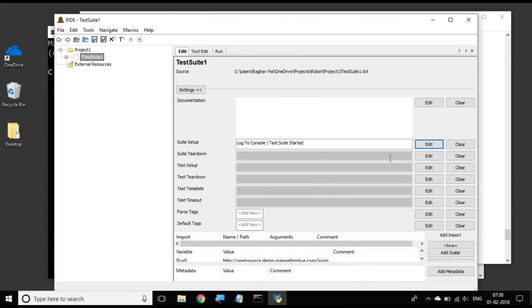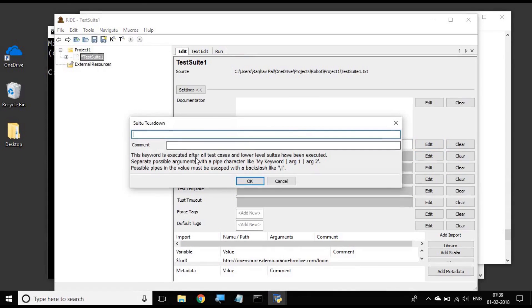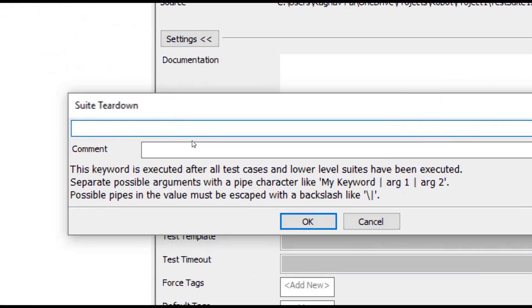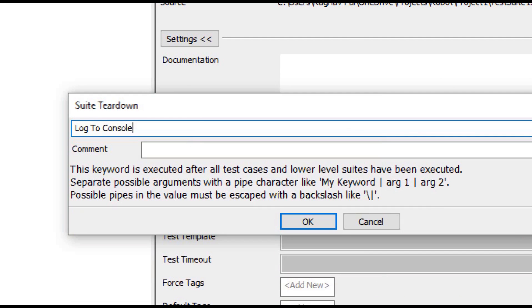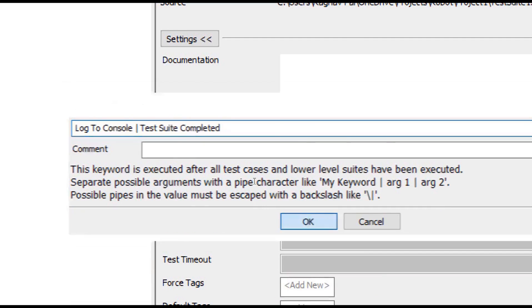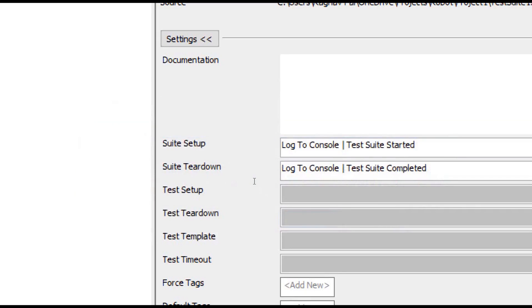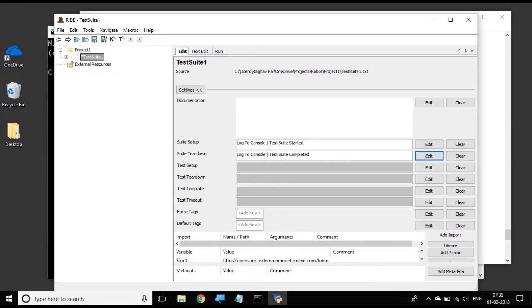Similarly, I will also create a suite teardown. I will click on the edit button and again I will log something to console. I will say 'test suite completed' and say OK. So I have created this suite setup and suite teardown.